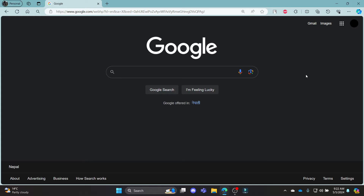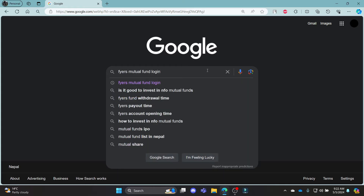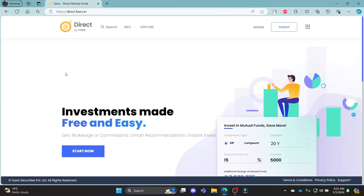Go ahead and open Chrome or your browser on your PC, go to the Google search bar and then search for Fires Mutual Fund login. Click on the first link which appears on your screen.